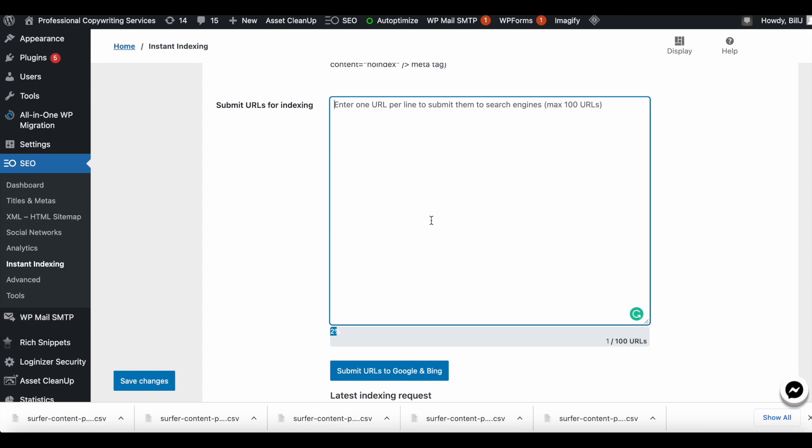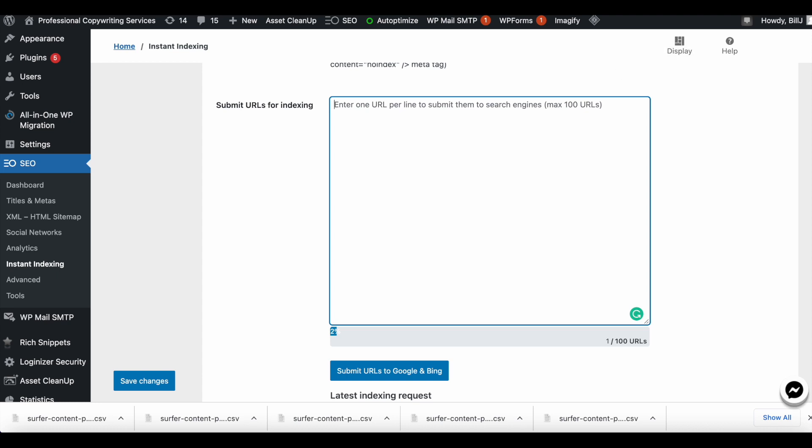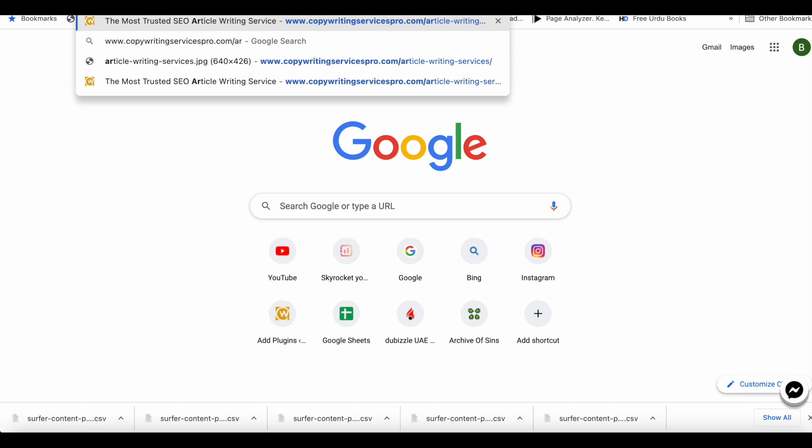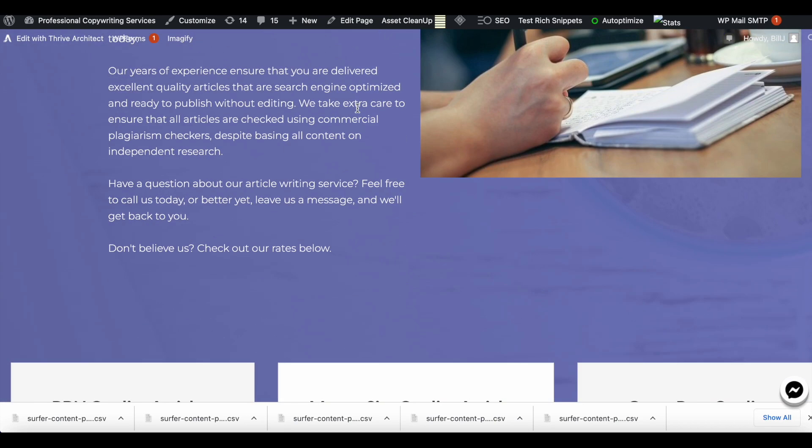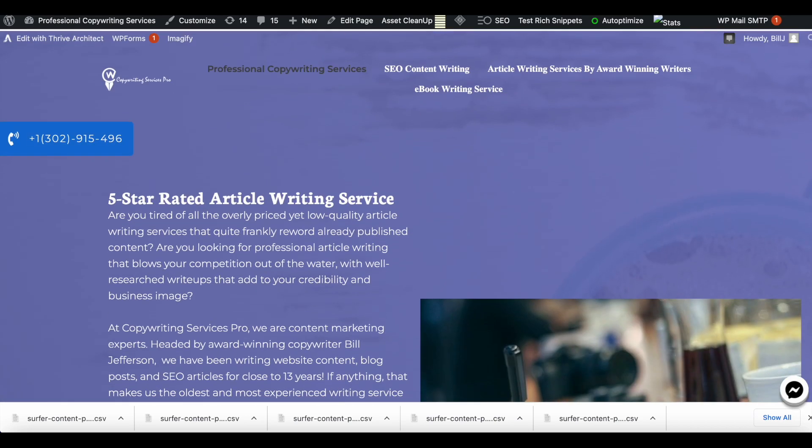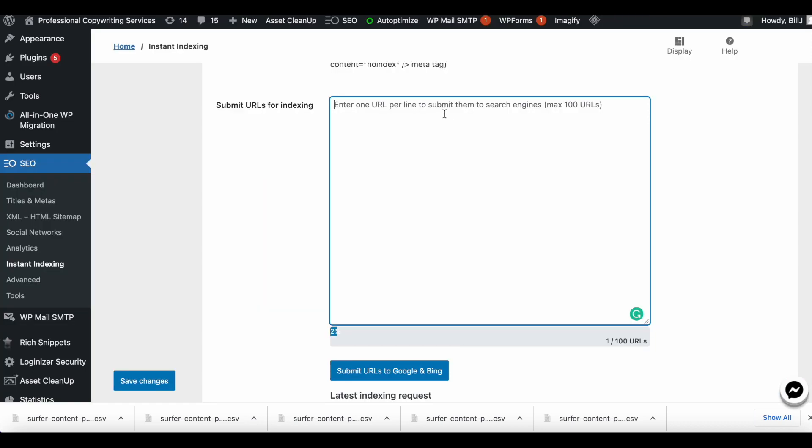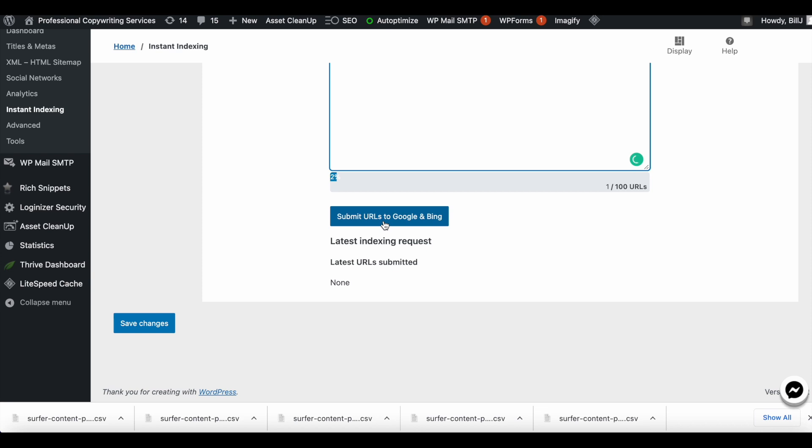I'll go ahead and show you how this is done. What are my URLs? This is one of my URLs and I just recently updated this URL. I recently updated this URL and I want Google to index this, so I'll go ahead and paste this over here and I will do submit.